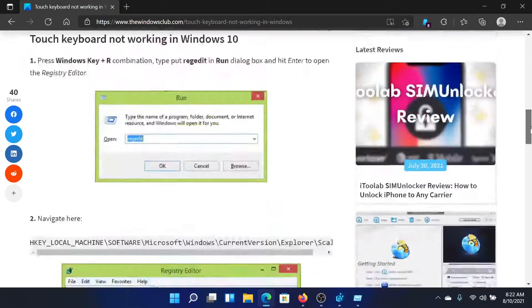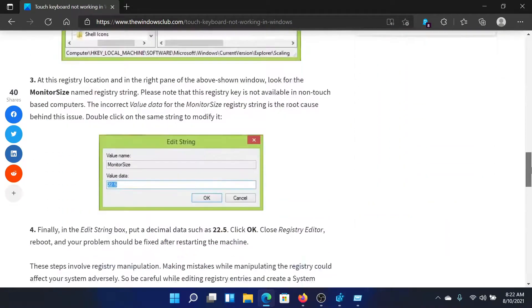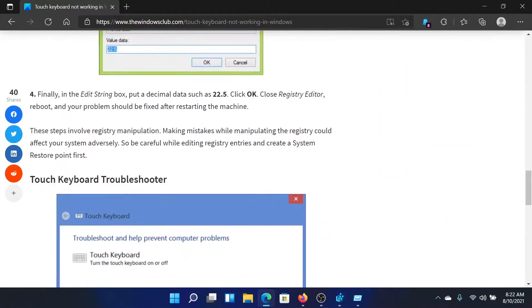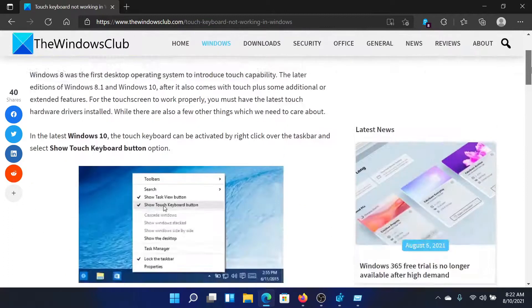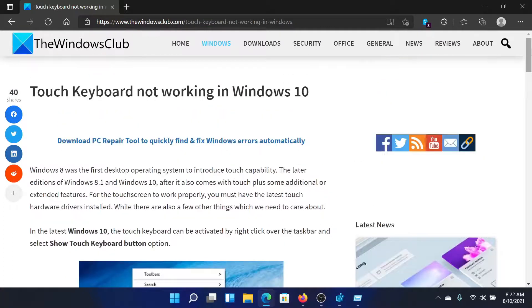The same has been mentioned in this article here, where the decimal data is 22.5. Isn't this easy and interesting? If you have any doubts,